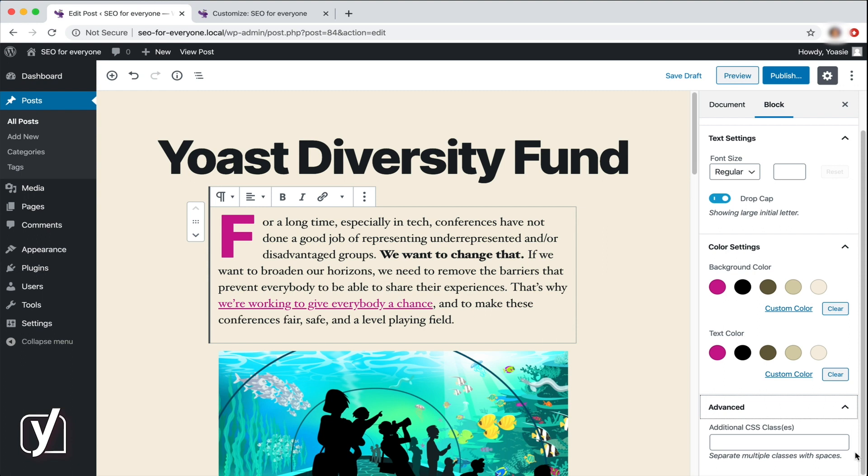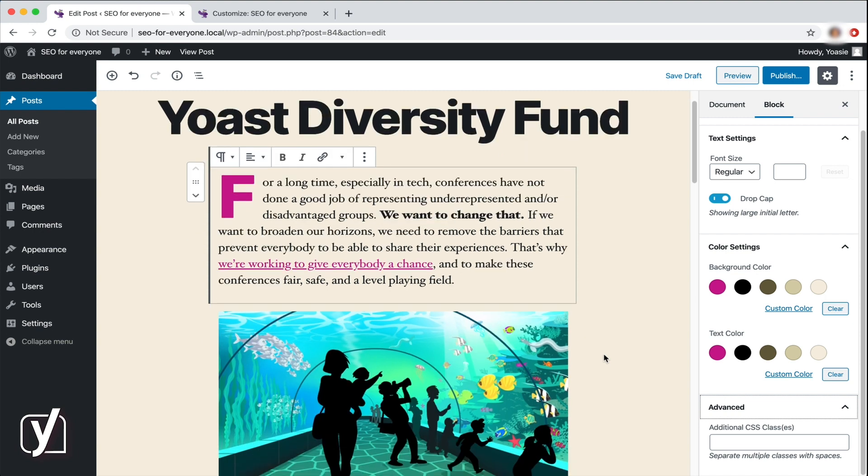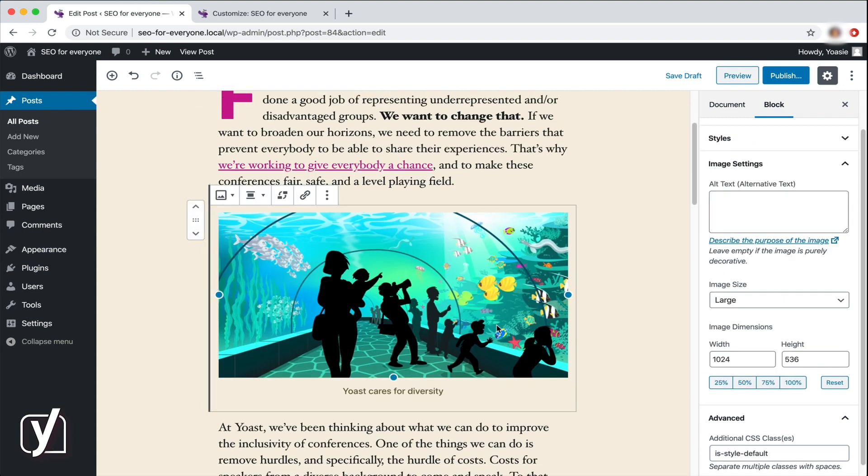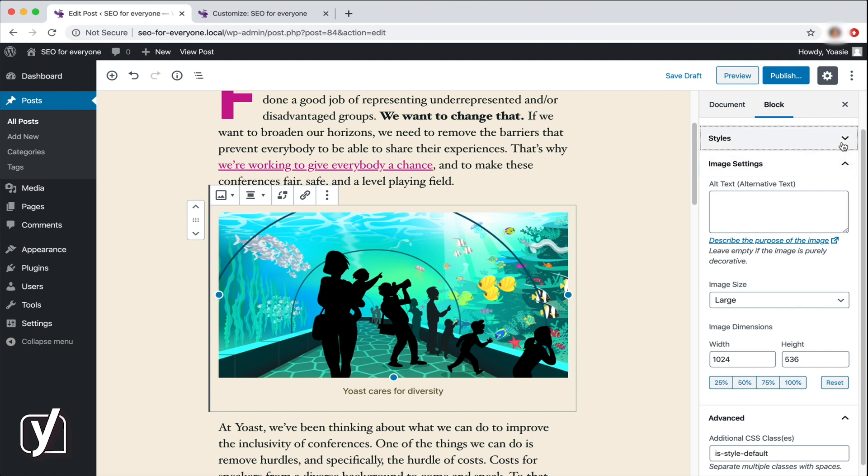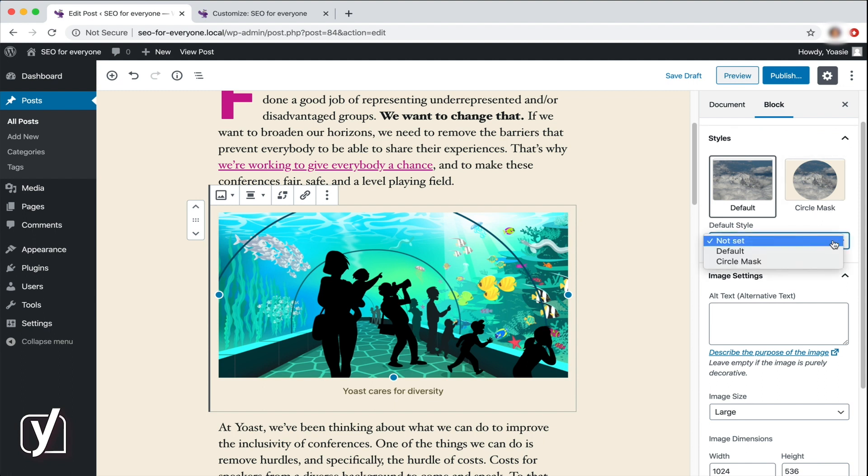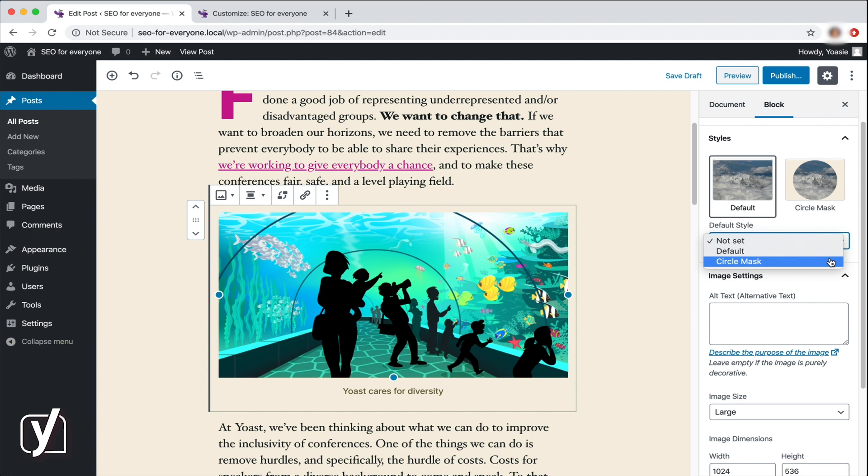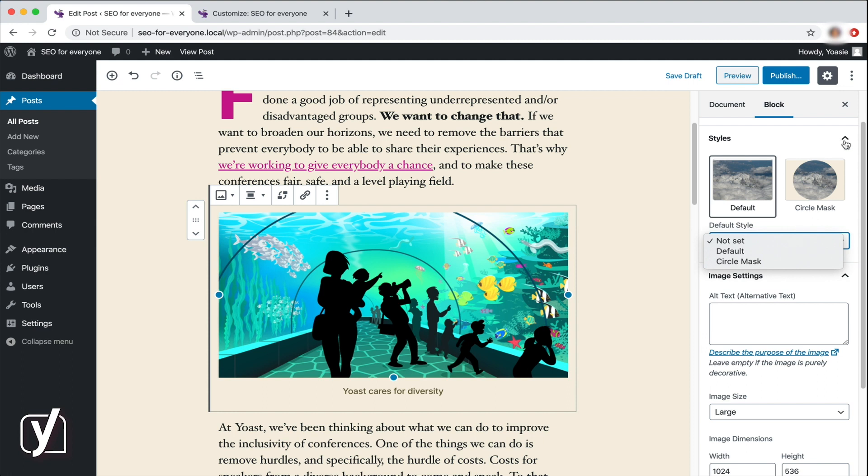Let's now move on to the image block. There's plenty I can do with the image in the sidebar. The first option is Styles. There are two styles, the default and the circle mask. With the drop-down menu below, I can choose the default style. That means that if I choose the circle option as the default style, whenever I upload an image, it will appear as a circle in every post. From the moment I set it as a default style, onwards I will have circles for images.